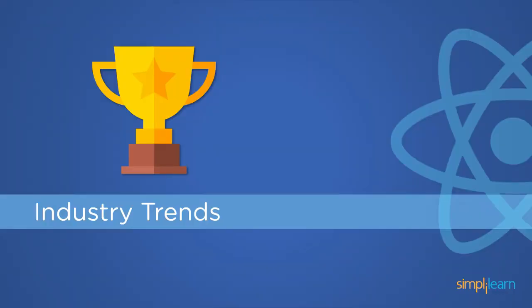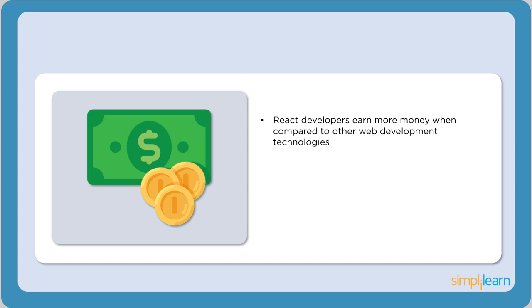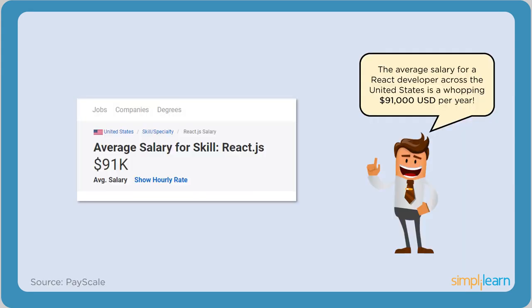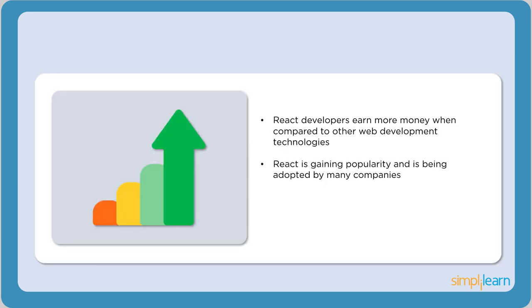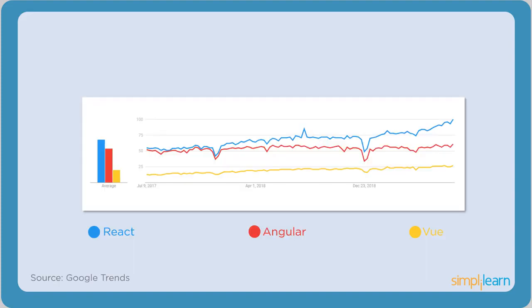Finally, let's go through the impact of React on the IT industry and get insights into the salaries of React developers. Statistics show that React developers earn way more than other web developers. According to PayScale, the average salary for a React developer in the United States is a whopping $91,000. The average salary for a React developer in India is $7.25 lakhs per annum. Over recent years, React has gained immense popularity and is being adopted by many companies. According to Google Trends, React has had better growth scale compared to other frameworks like Angular and Vue. Statistics show that front-end developers have wholeheartedly adopted this lightweight framework.